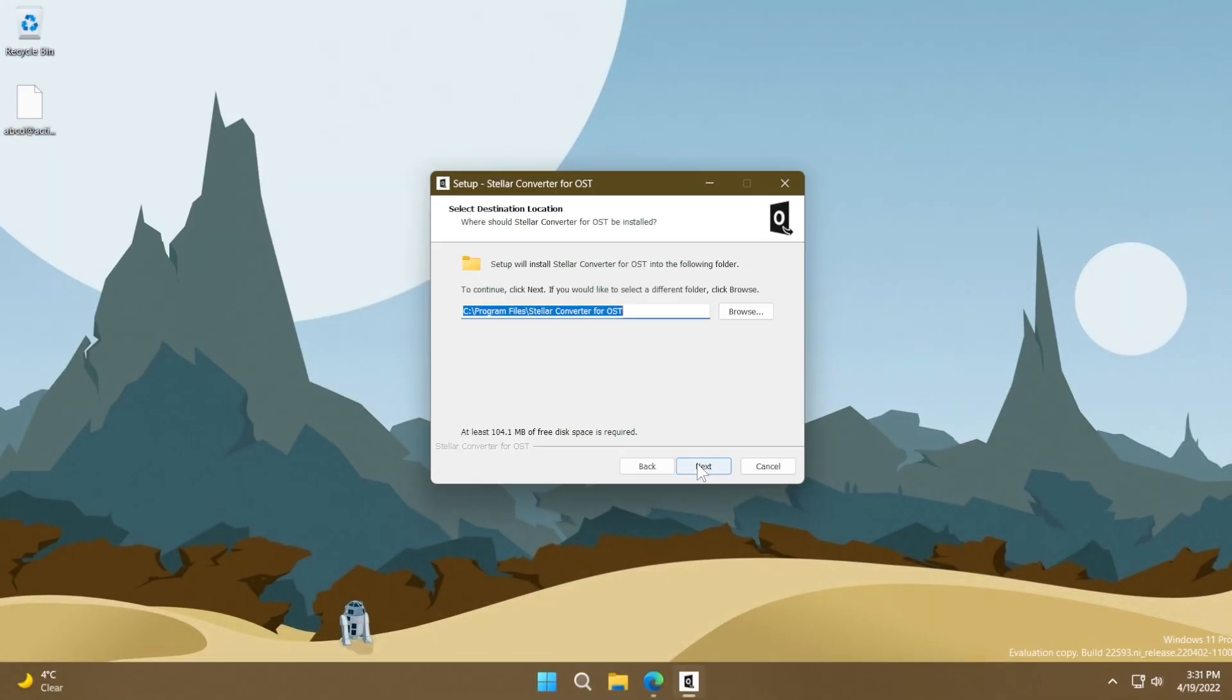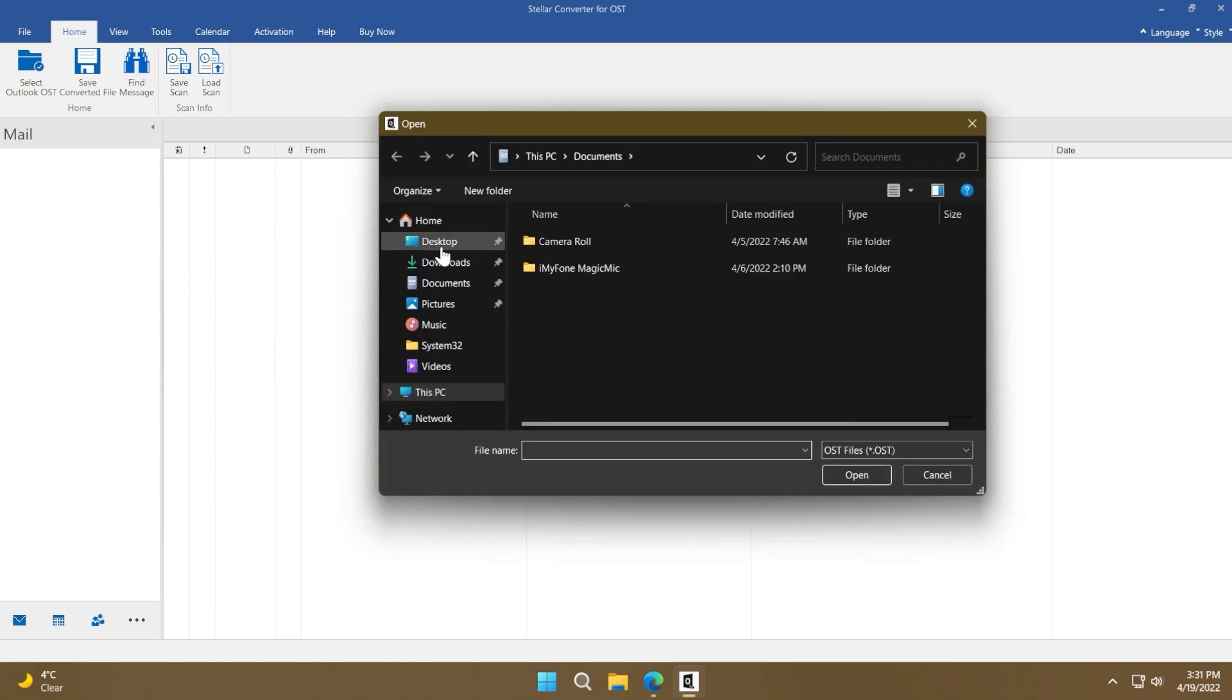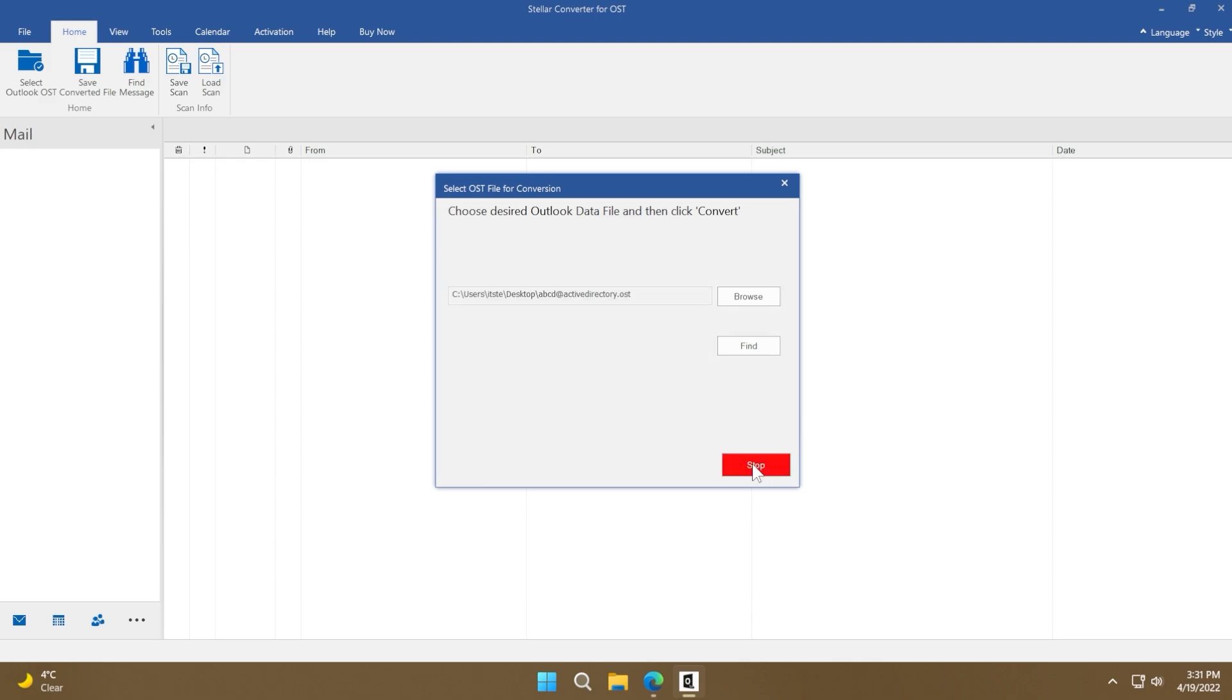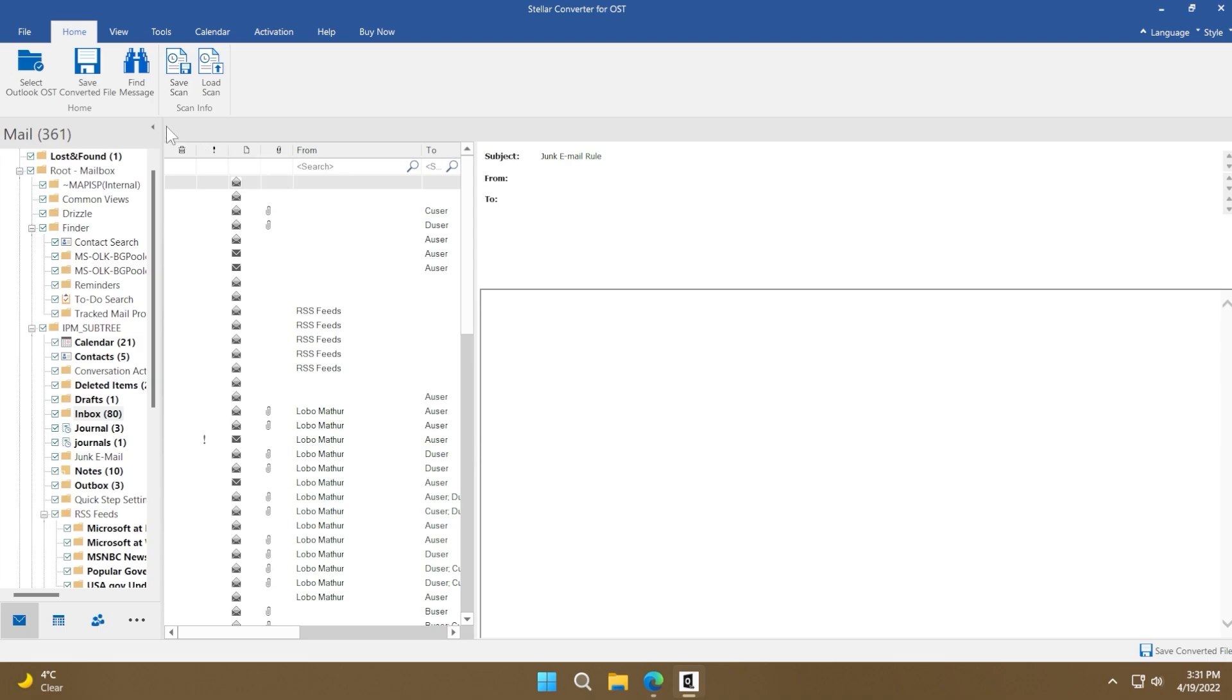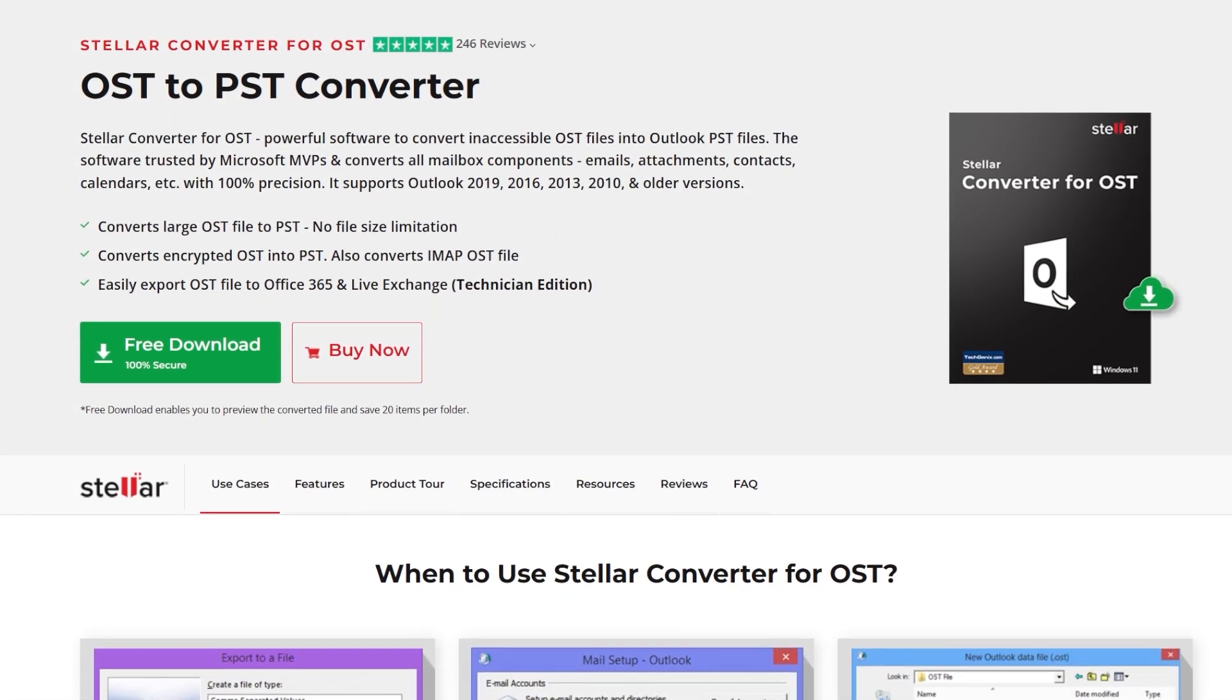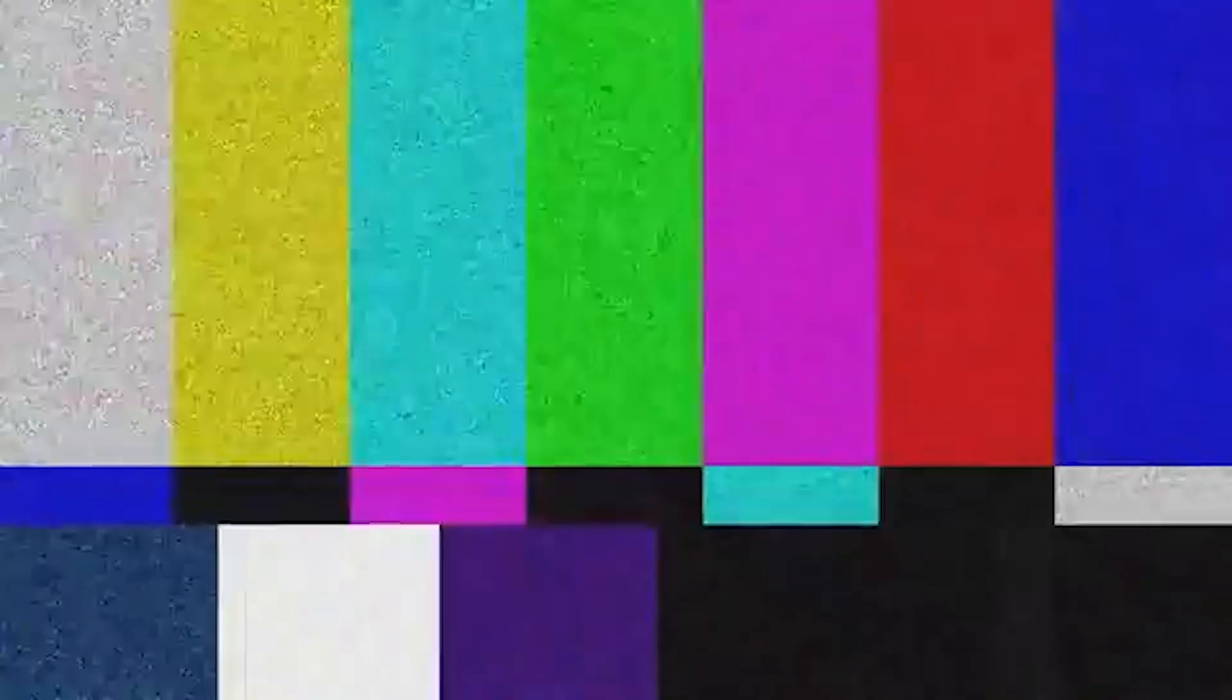The installation process of the software is really simple. To select an OST file, click on the browse button, select the OST file that needs to be converted, and then click convert to initiate the conversion process. After the conversion process make sure to save the converted file. Make sure to download this software from the link in the description below and try it for free today. Let's continue with the video.